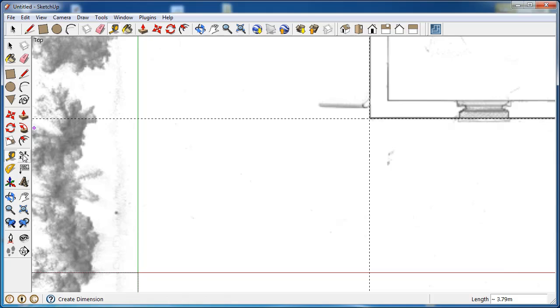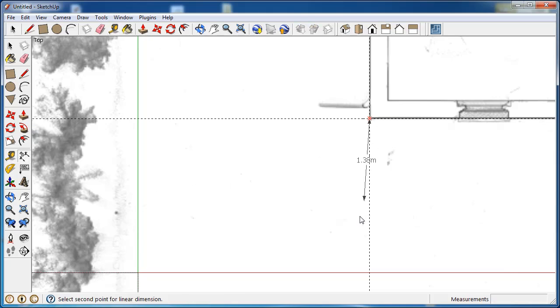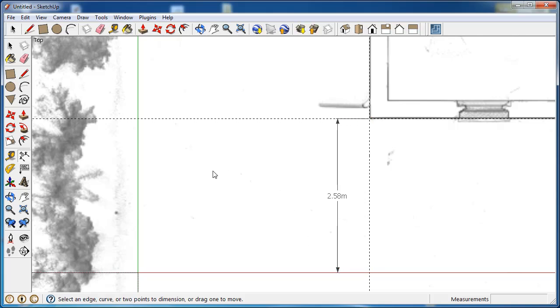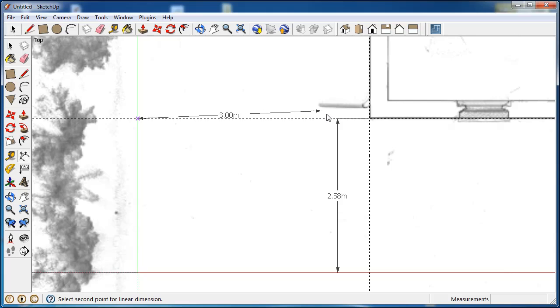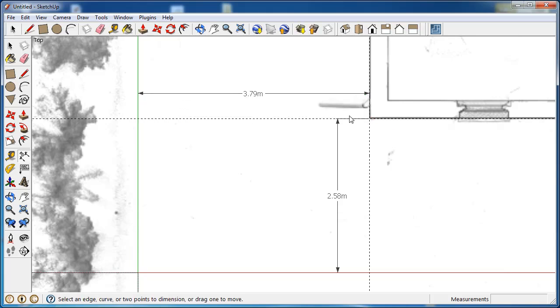Using the tape measure tool, I'm able to determine the distance between the X axis and the Y axis. 3.76 meters and 2.57 meters for the Y axis.